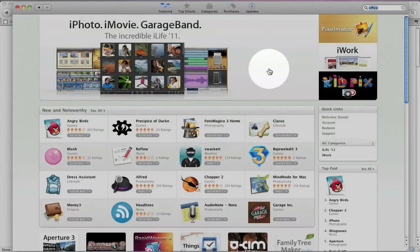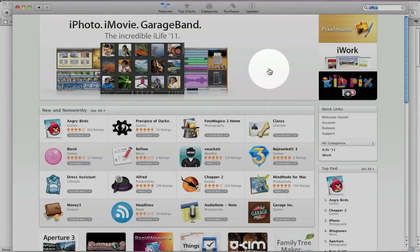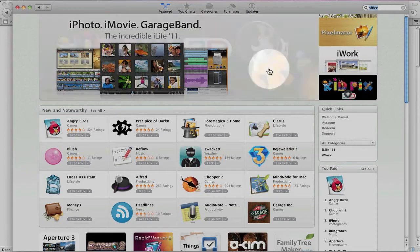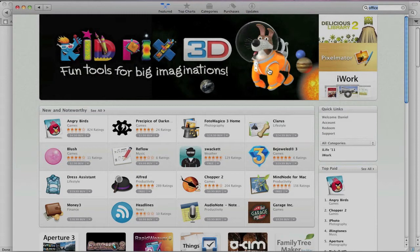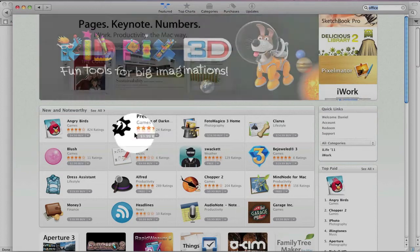A lot of the big software developers have not included their applications on the Mac App Store as of yet. So that's a little bit of a disappointment. I was hoping to see a larger selection of applications on the Mac App Store.